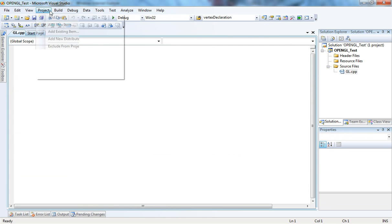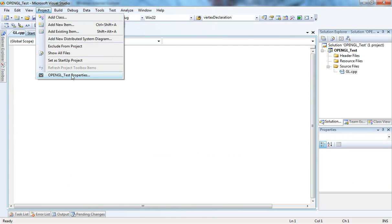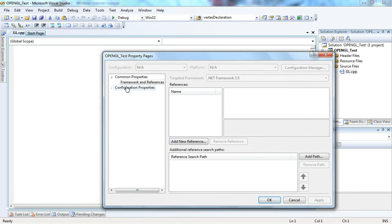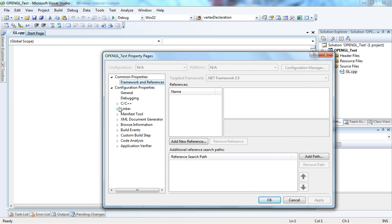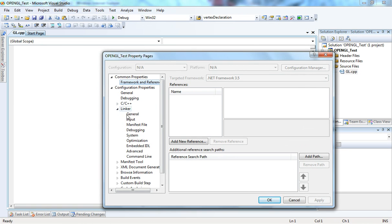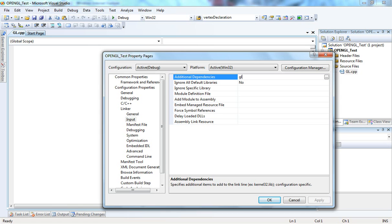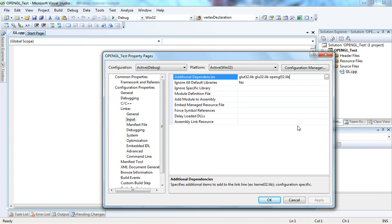I'm gonna go to Project and Properties, Configuration Properties, Linker, Input, Additional Dependencies. That's where we need to reference the libraries used by OpenGL. What we need to do is add glut32.lib and open glu32.lib.